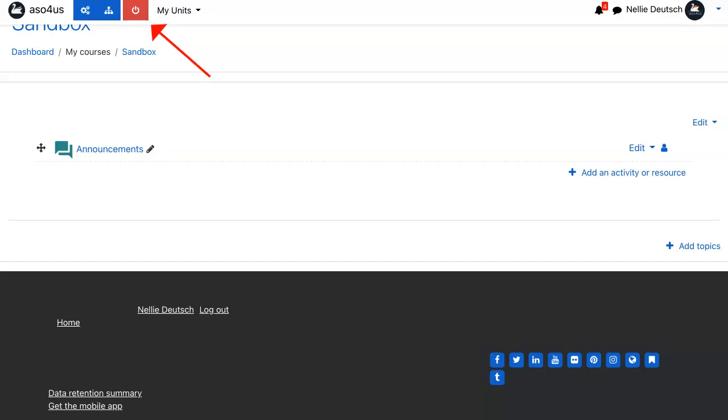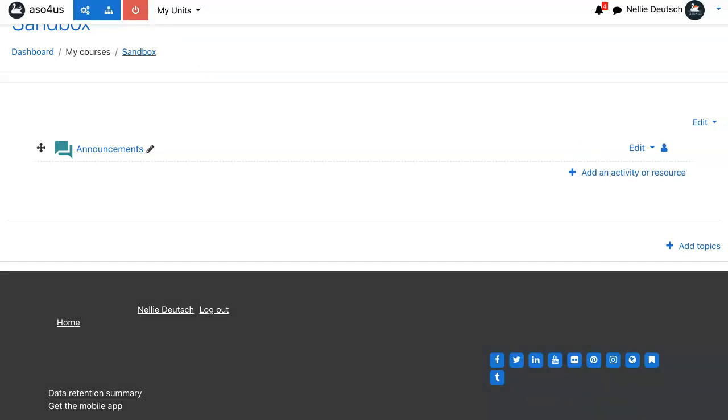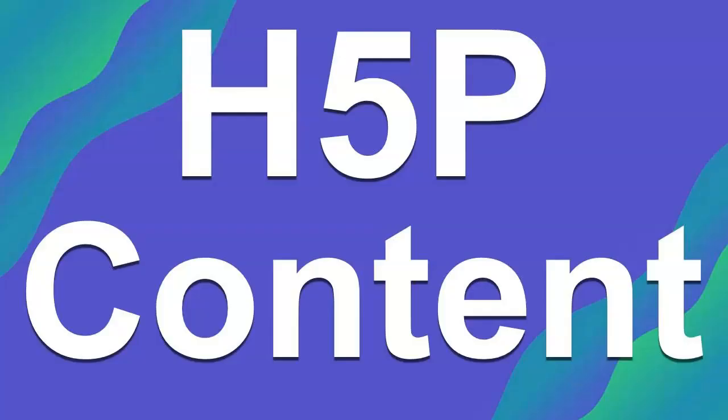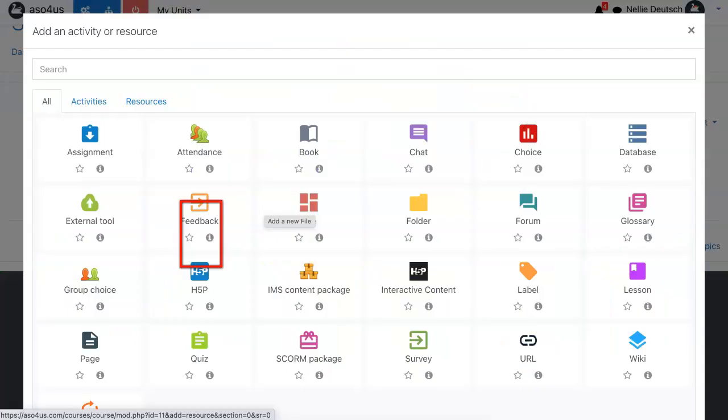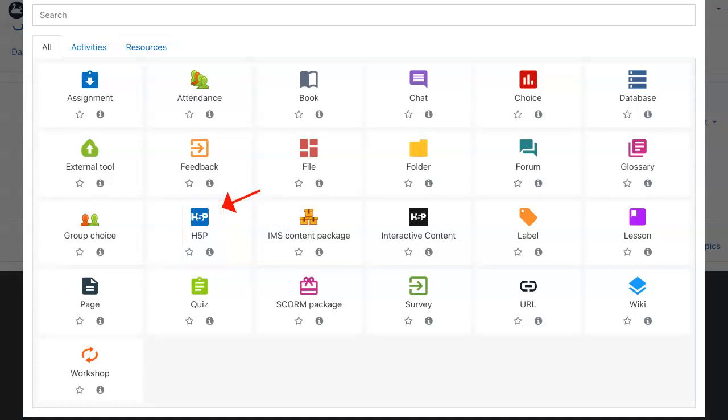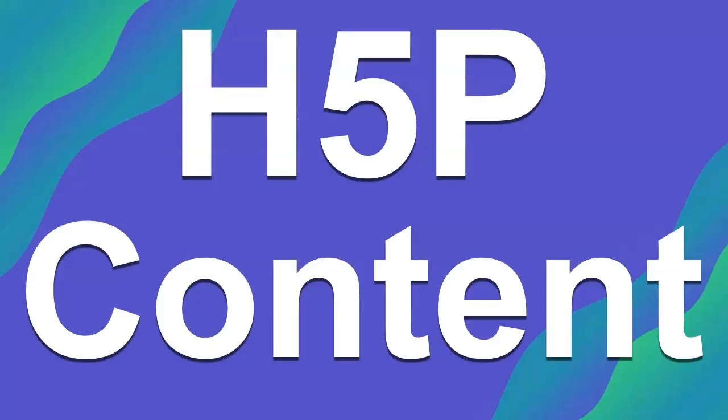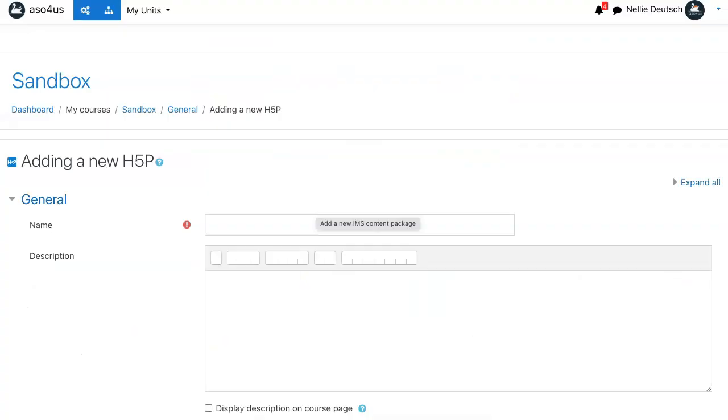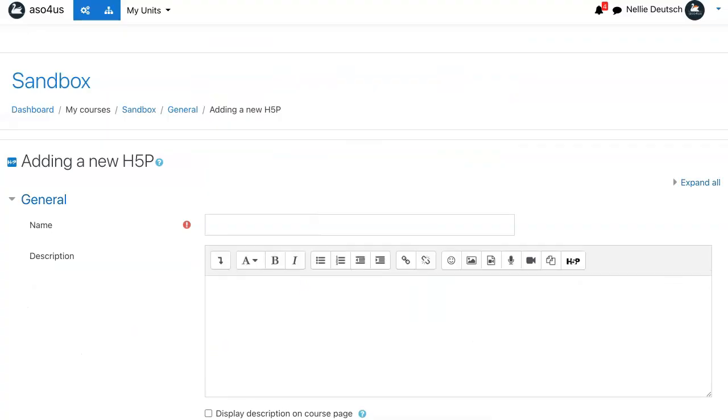I'm going to add an activity or resource over here since we're looking at H5P. Notice H5P appears twice, in blue and in black if you've added it. So here it is in black. Let's click on the blue. Notice it's under activities.